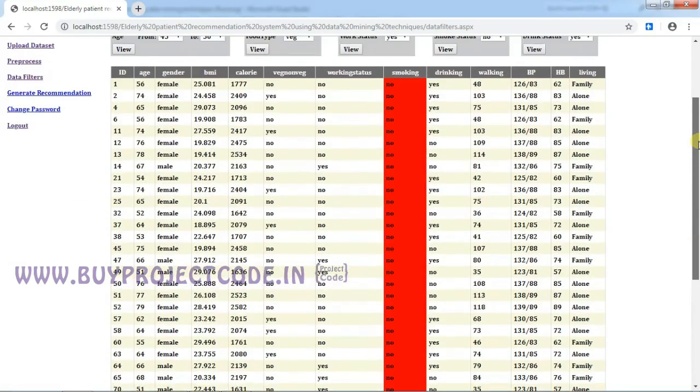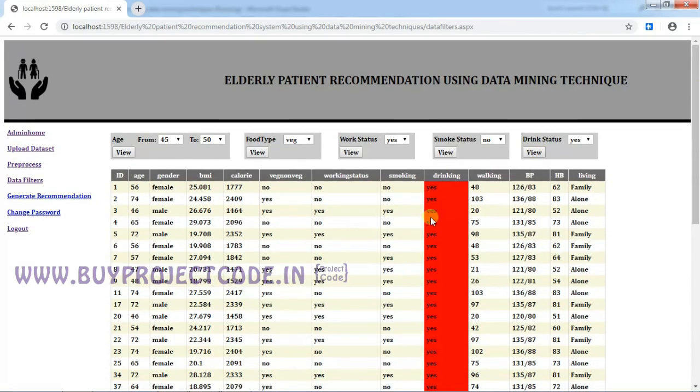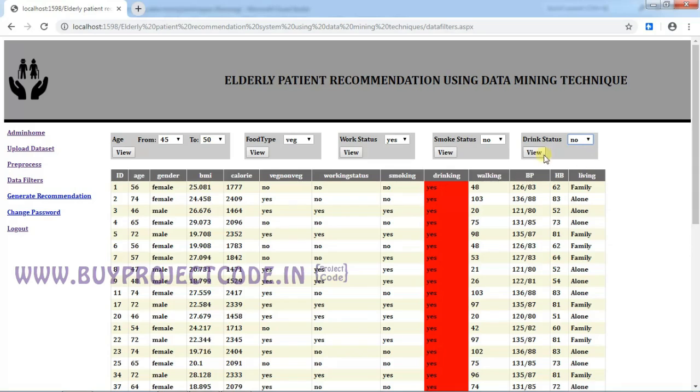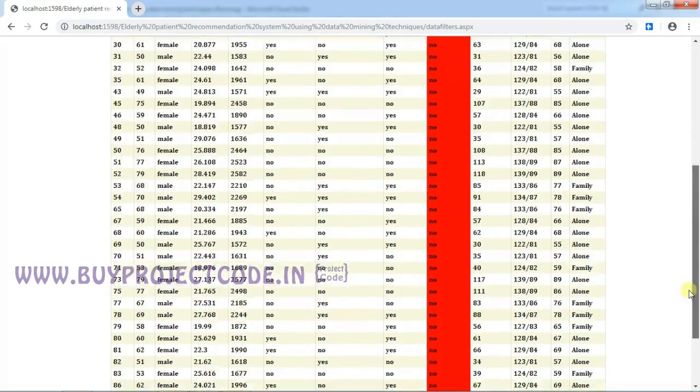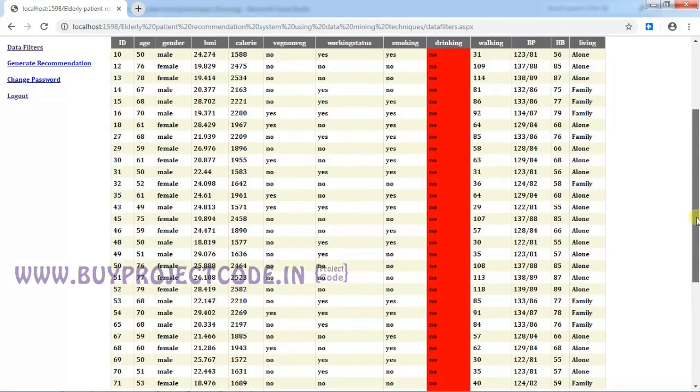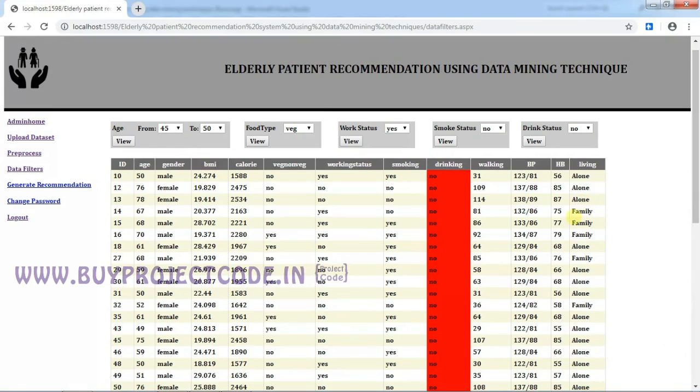So these are all the members who are non-smokers, and in the drinking, you can view the people who are drinking, and these are all the people who are not drinking. So this is living—who are all the people who are living alone. The elders living alone, and the elders who are living with the family are considered as family in this living category.